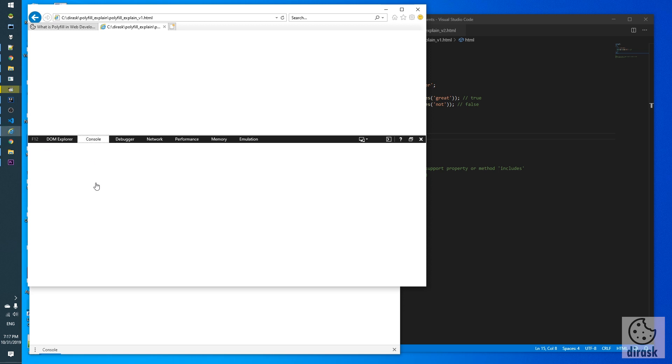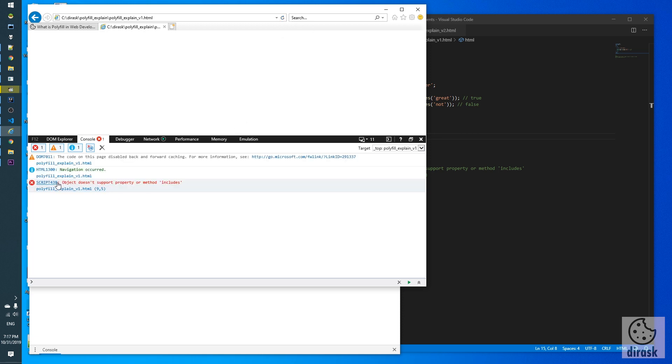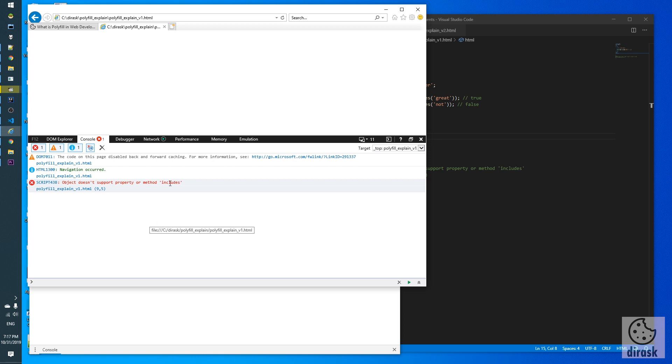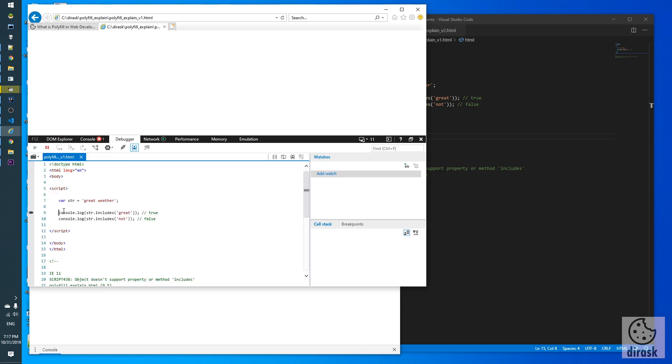Let's open the developer tools with console so all errors will be visible. Exactly, we get an error: 'Object doesn't support property or method includes.' Let's go to the line with this error. As we expected, the error was thrown from this method because the engine behind Internet Explorer browser doesn't implement the includes method.